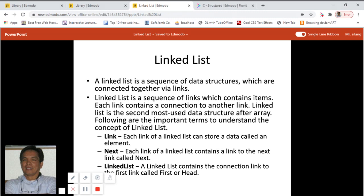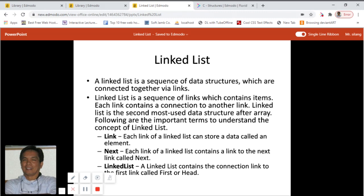Following are important terms to understand the concept of linked list. First is 'link' — each link of a linked list can store a data called an element. The element can have several values or several variables. Each link of a linked list also contains a link to the next link, and we usually call that the 'next' variable.